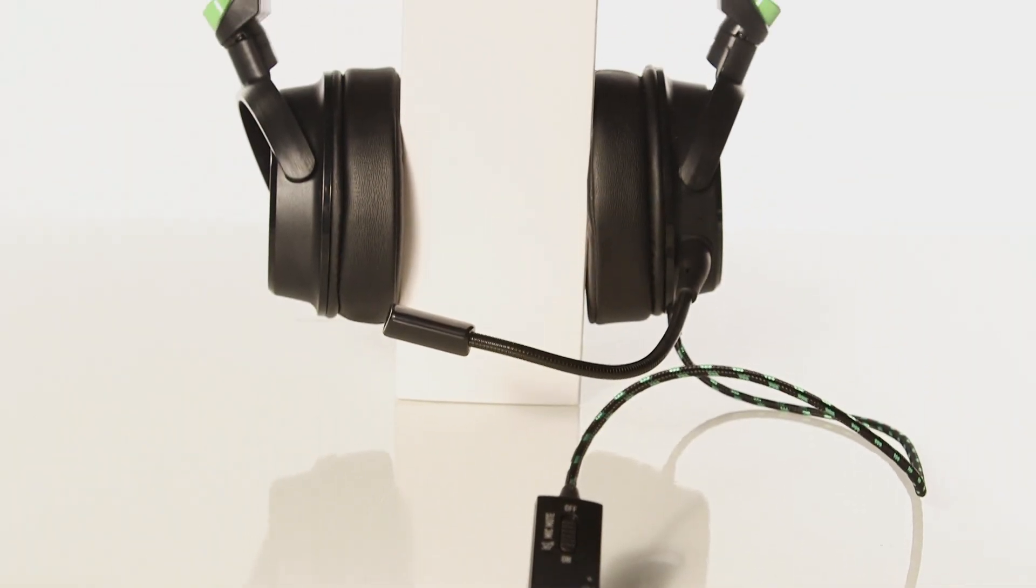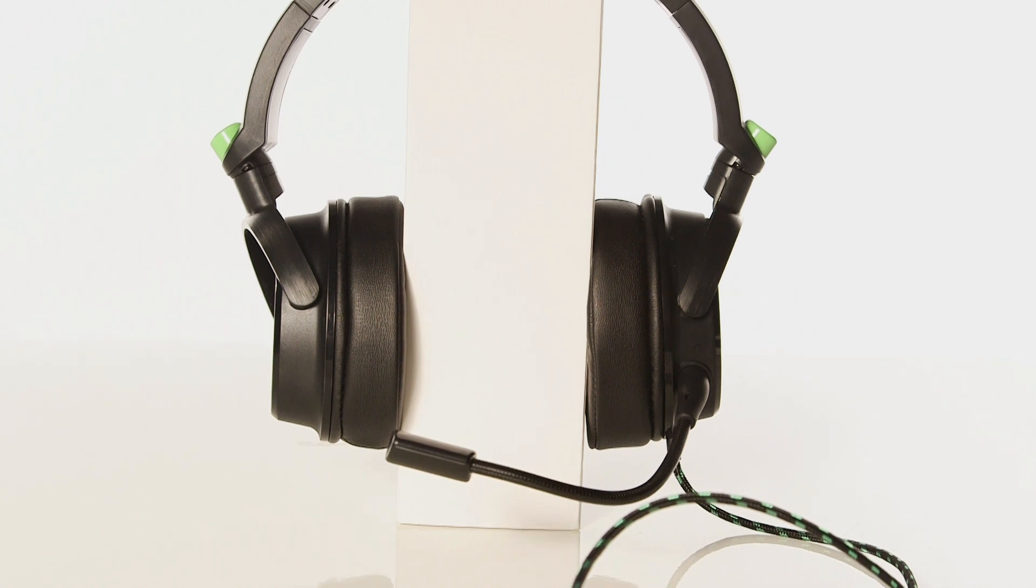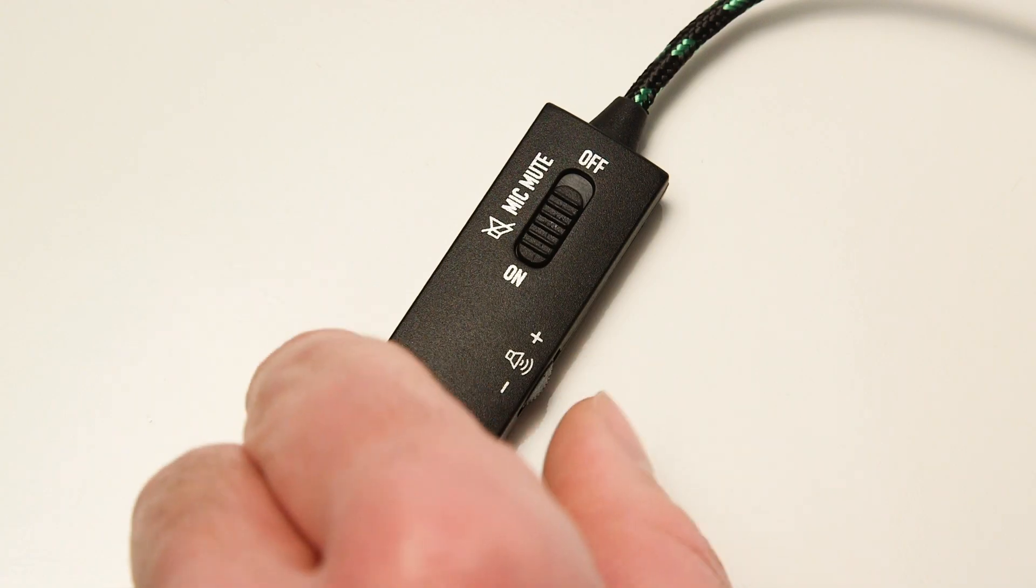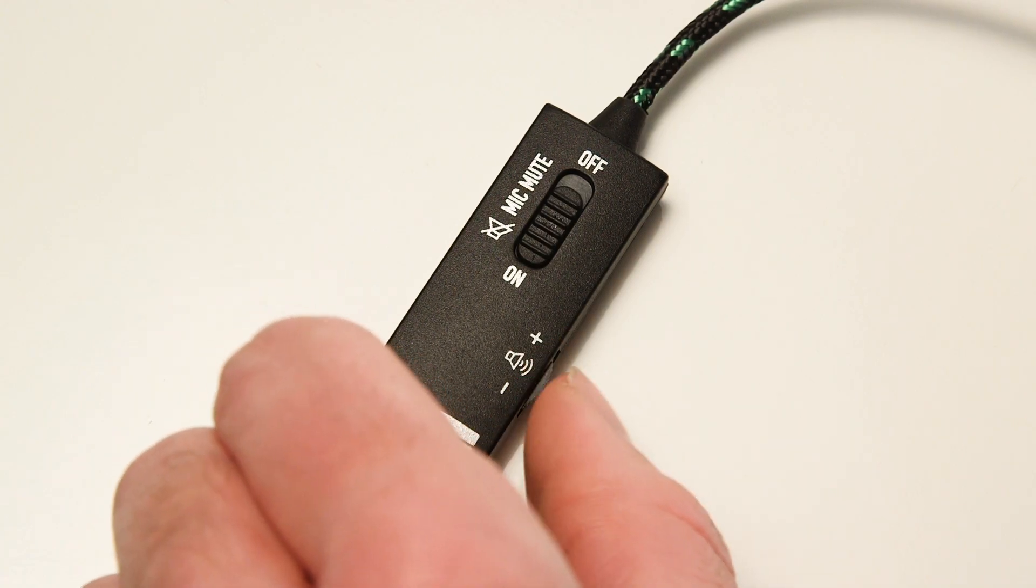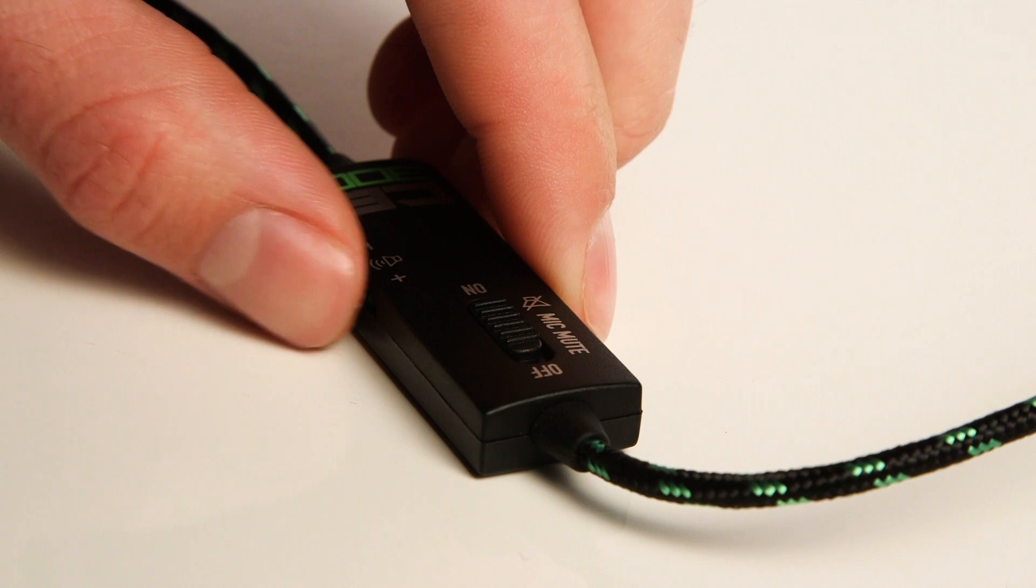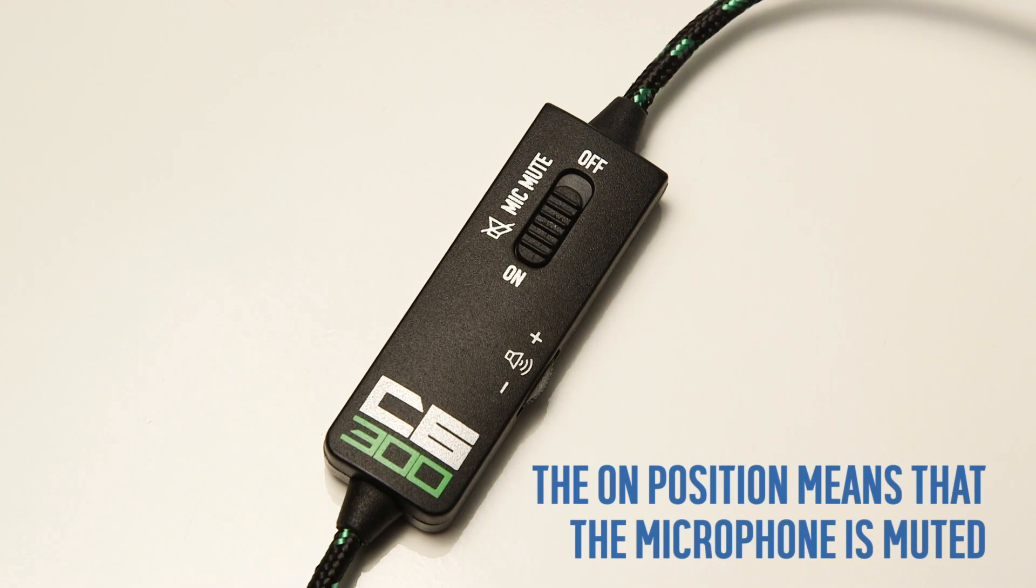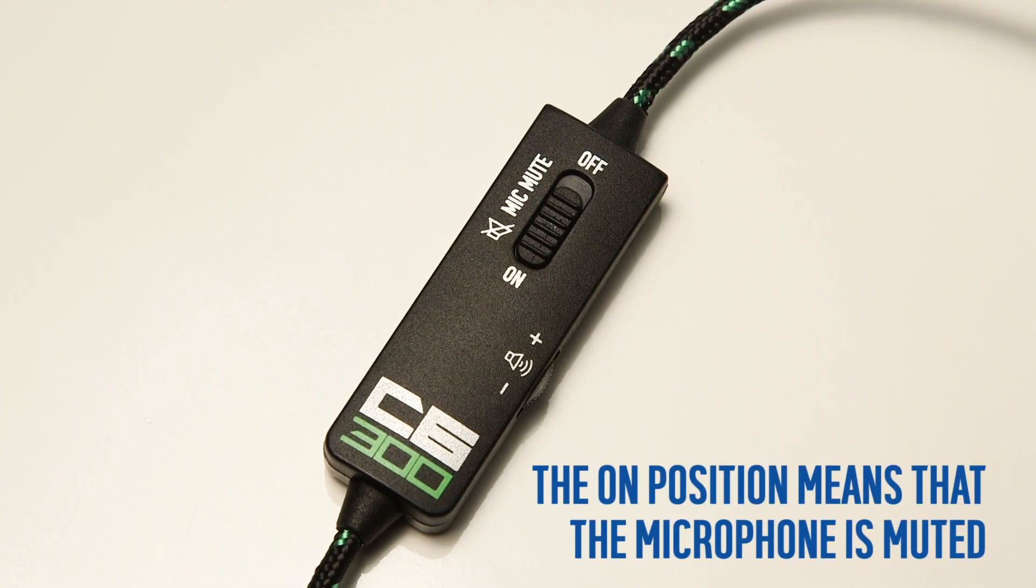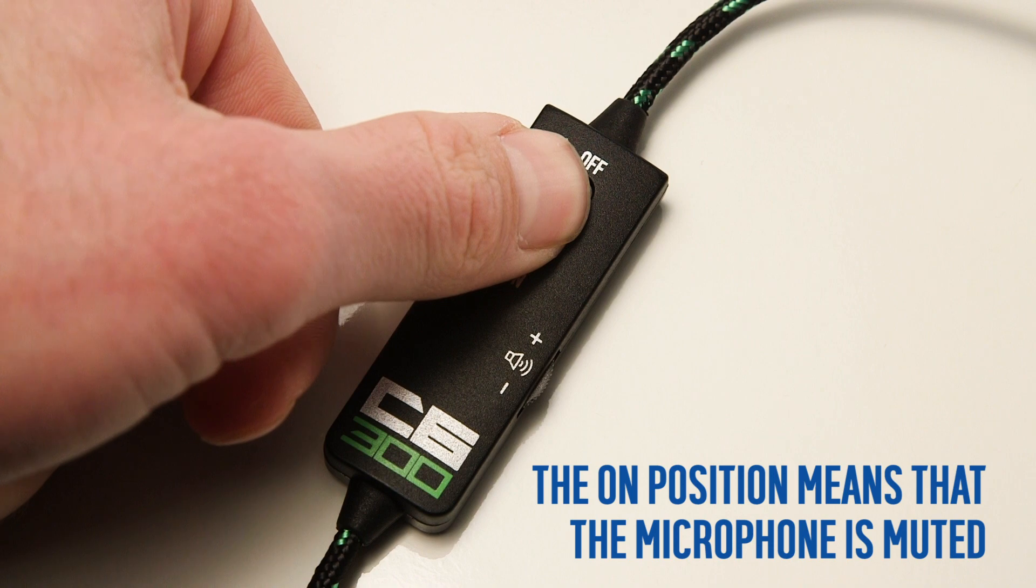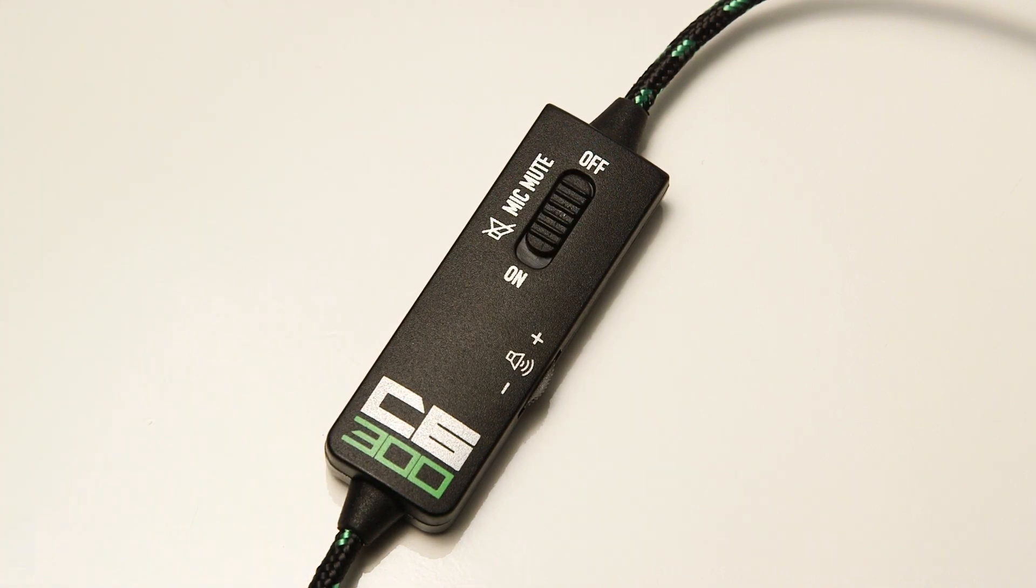The controls for the headset are situated on the cable. You can change the game and chat volume as well as mute the microphone. The on position means that the microphone is muted and the off position means that the microphone is unmuted.